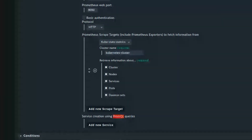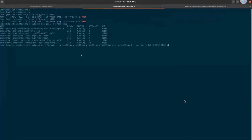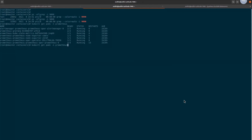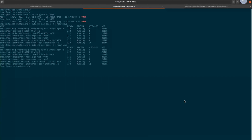Just to show you how the Docker instance looks — I hope you can also see my console. I figured out a way to increase the font, so I hope it's visible for everyone.